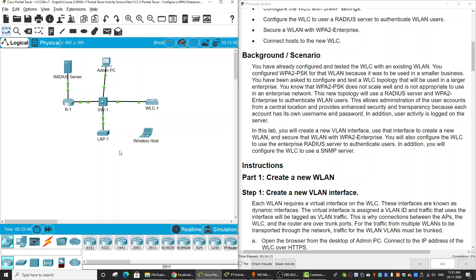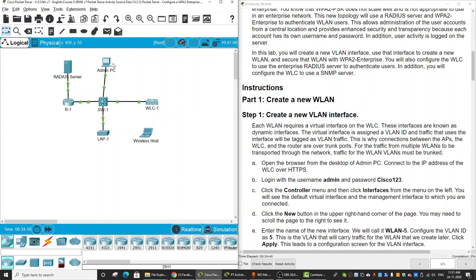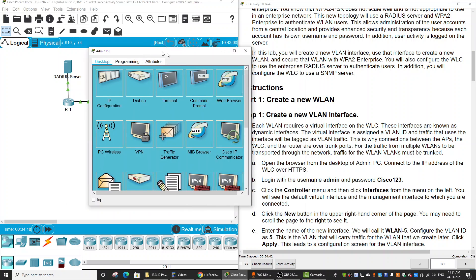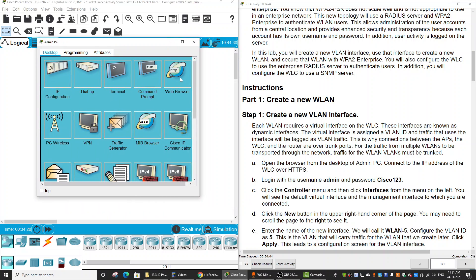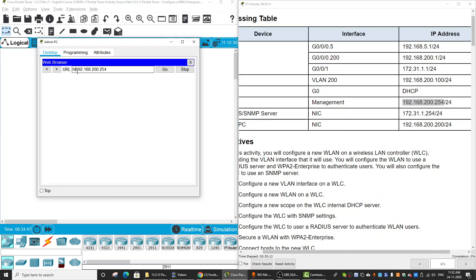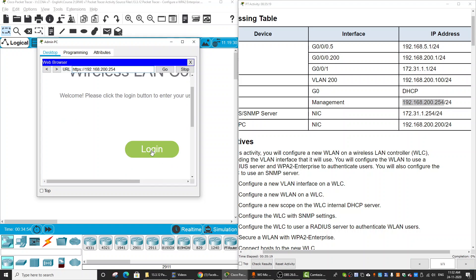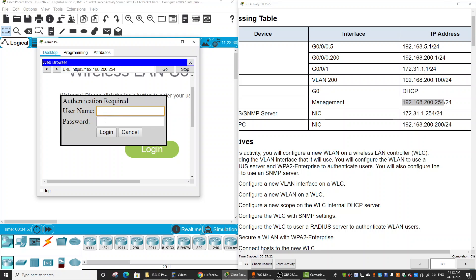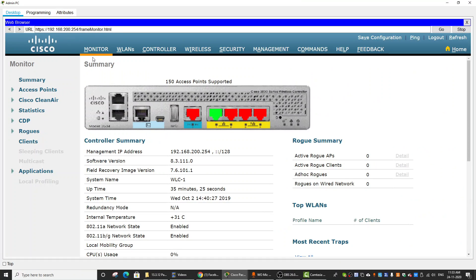First, we will create a new Wireless LAN interface. We enter the admin PC, click on the web browser, and enter the IP address of the Wireless LAN controller. Remember to use HTTPS. Then click login and enter the username and password. This is the interface on the Wireless LAN controller.